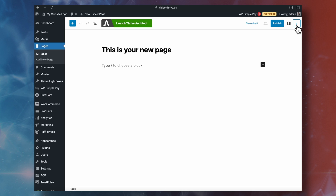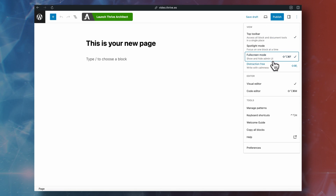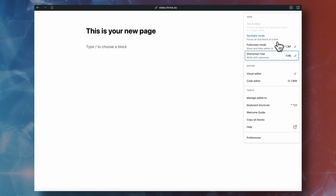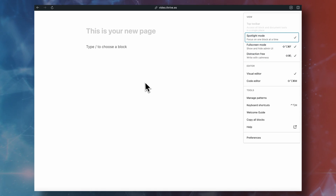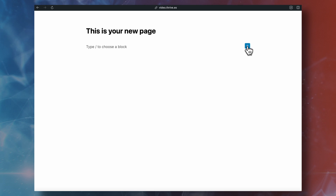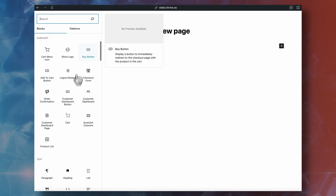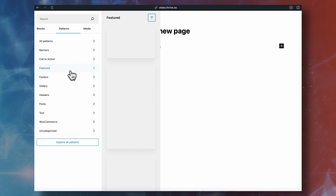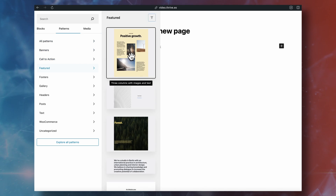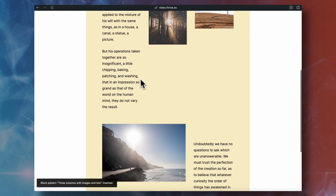Gutenberg has attempted to fix this by introducing a few different ways of visualizing the editor. If you go into full screen mode, this hides the WordPress toolbar. And if you go into distraction-free mode, all you essentially see is your canvas. This is a nice way of working with Gutenberg — I kind of like the idea — but there's still something weird about seeing my page boxed in this way rather than seeing what the real result is going to look like. With Thrive Architect, as you build your pages, you get to see the immediate result of what they're going to look like in real time.